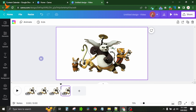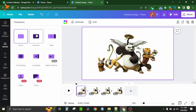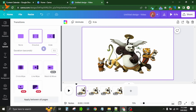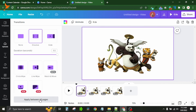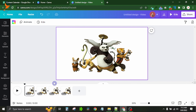Now I duplicate the page to create four identical pages. Then I add transitions between them. The transition I like most is dissolve — you can choose whichever suits your needs, but I mostly use dissolve. I click on dissolve and set the duration. Since my design is already about two seconds, I don't change the duration but I click 'Apply Between All Pages' so the dissolve transition is applied between all pages.